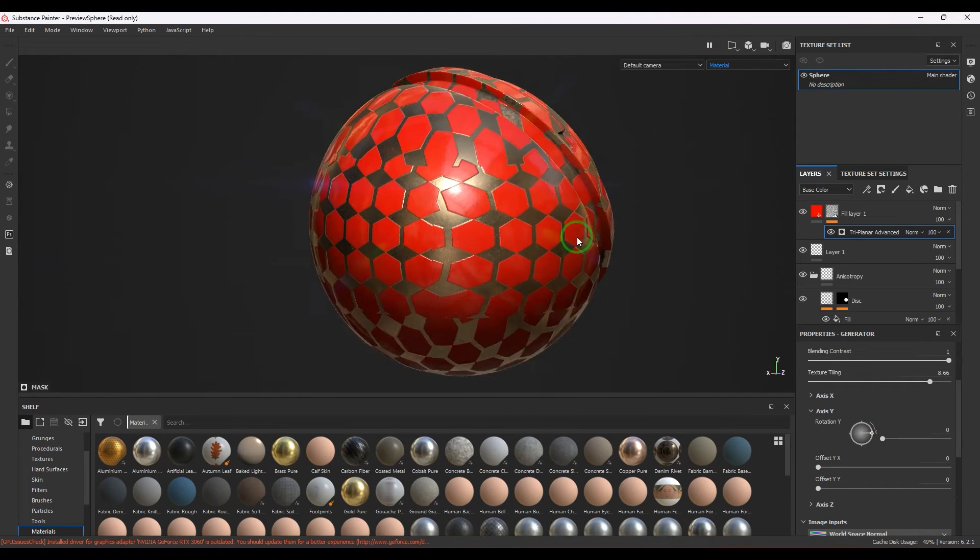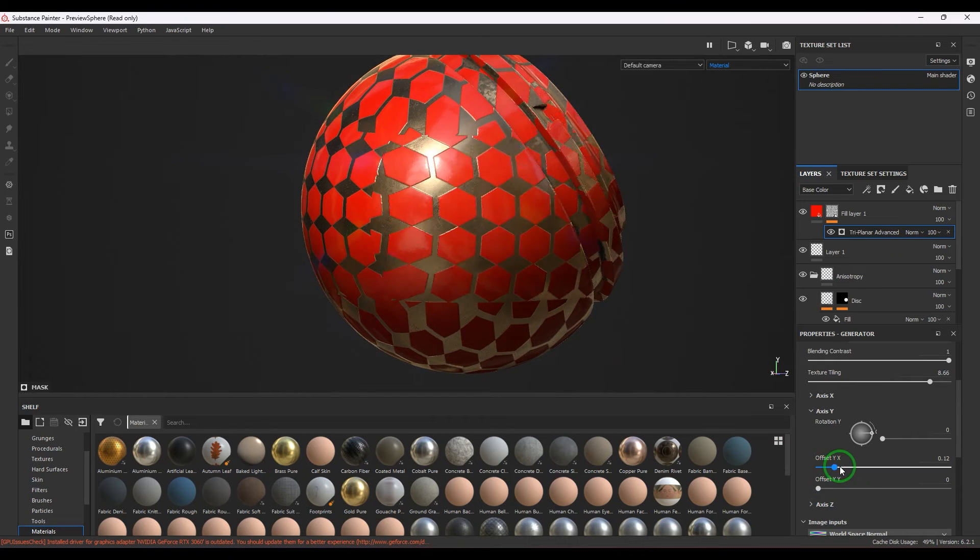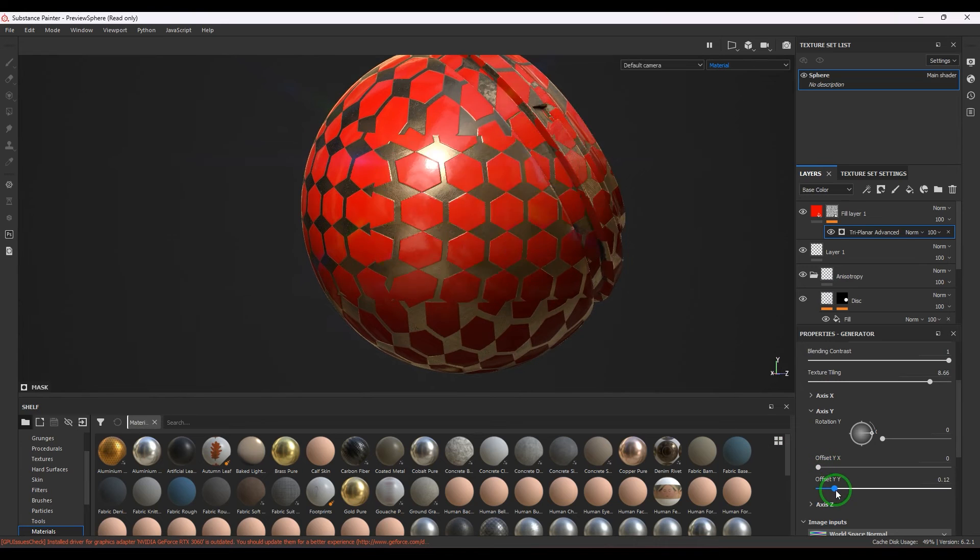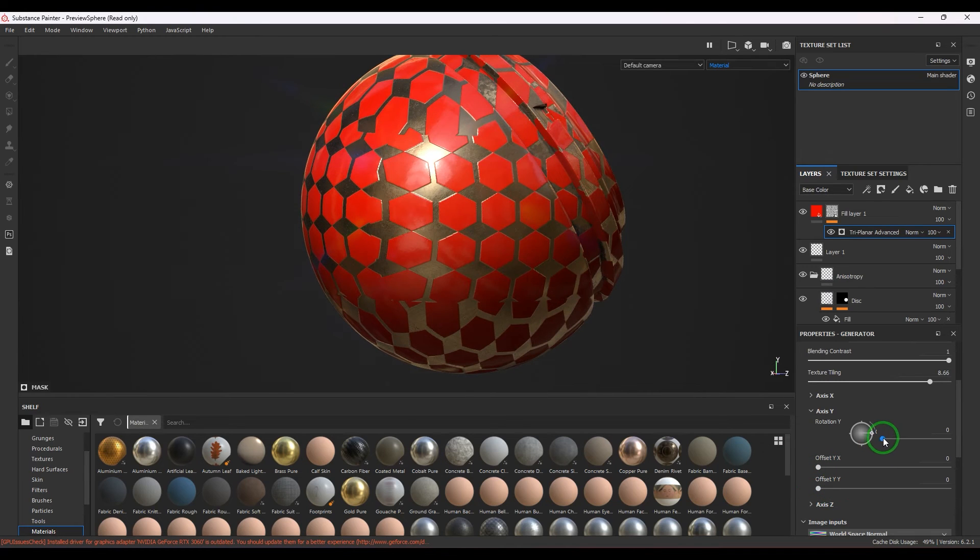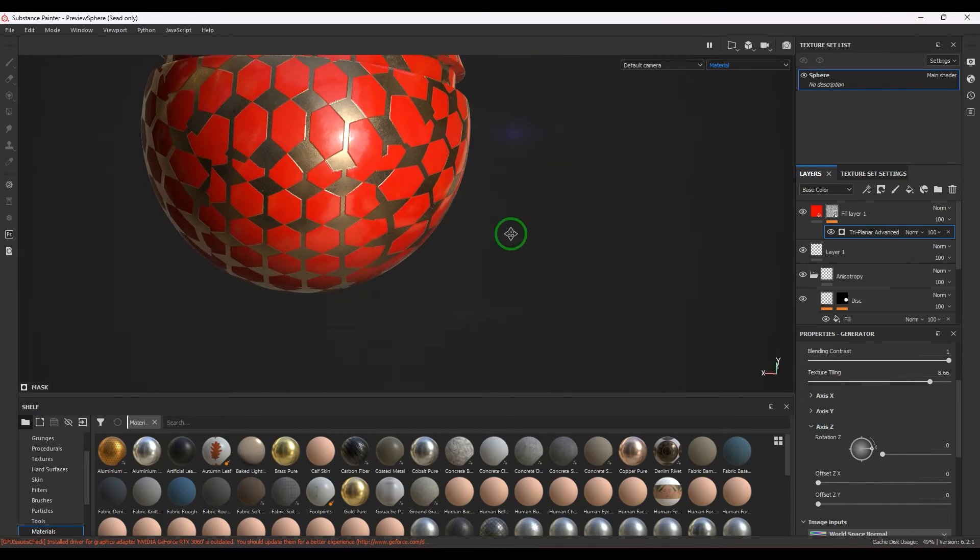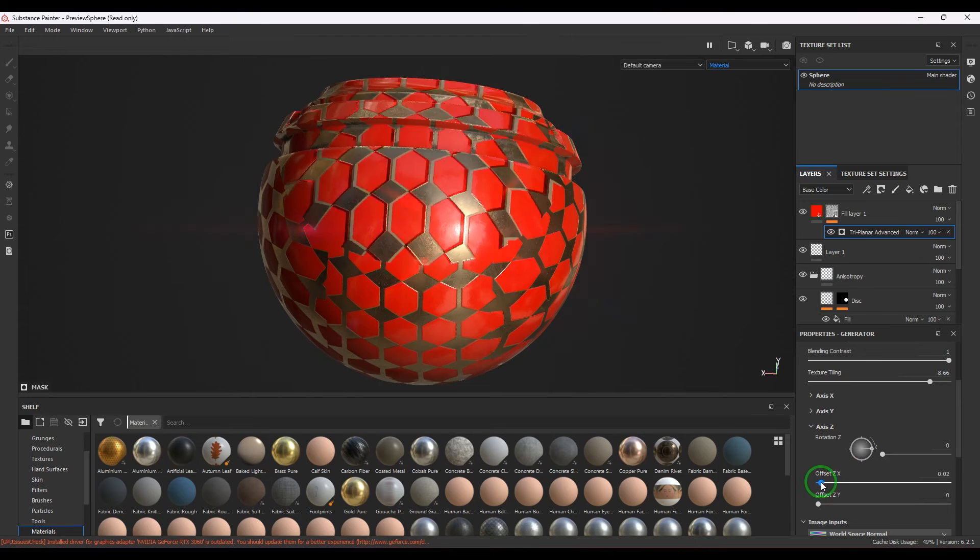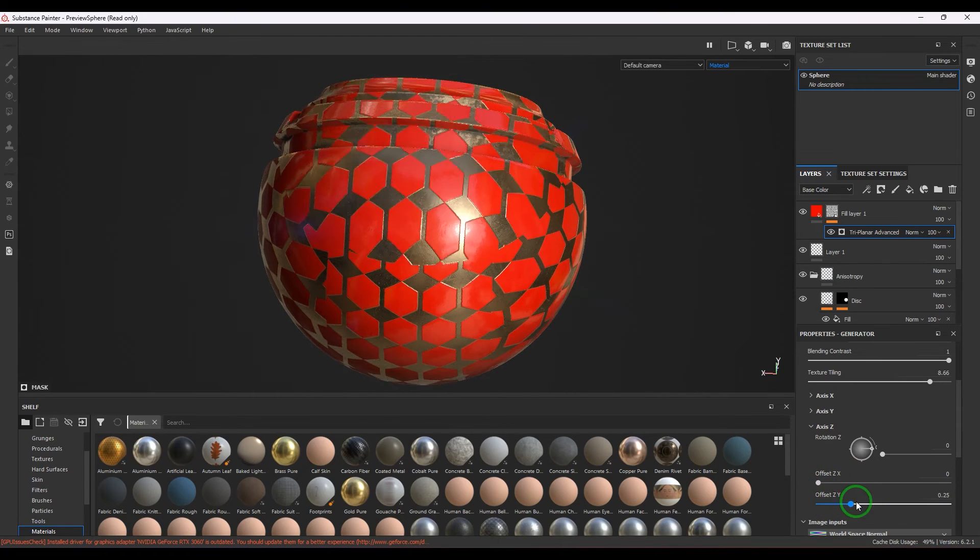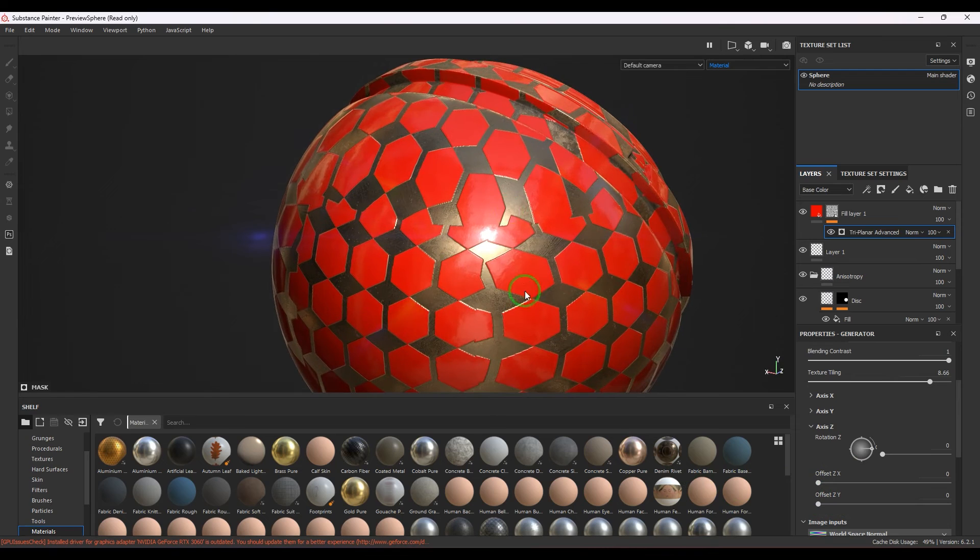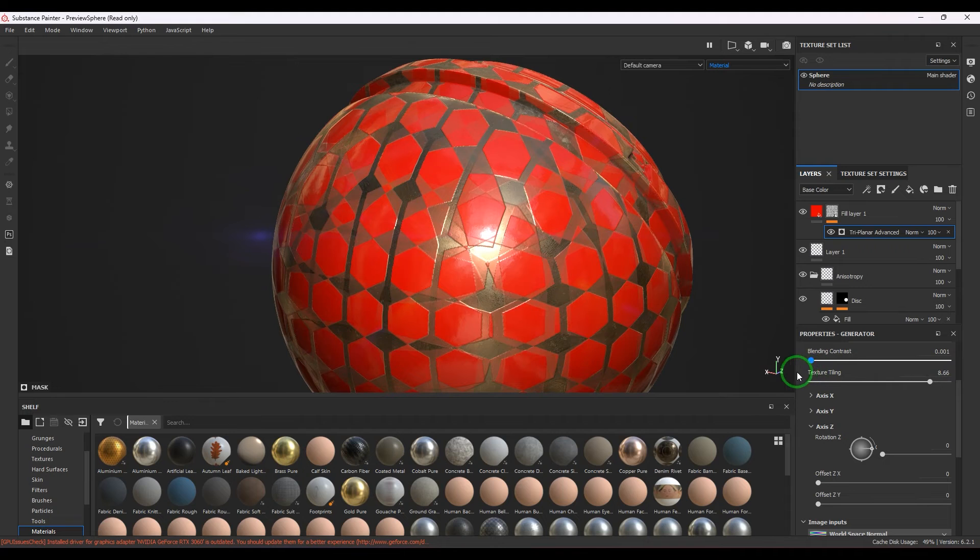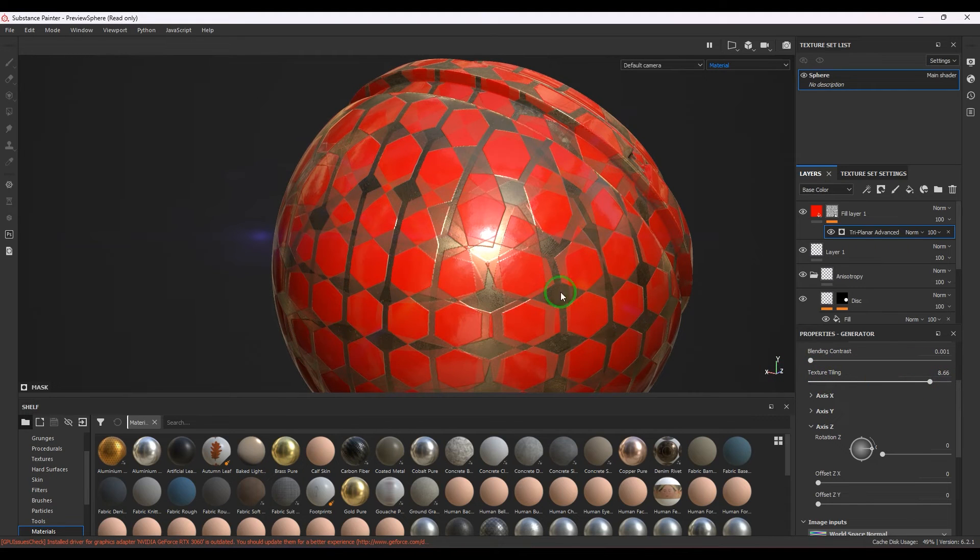We have the Y axis projection which is on the side. I'm offsetting this texture and we have rotation also. Then we have the Z axis which is offsetting on both sides. This area has to be blended nicely - this is where the blend contrast value comes in.